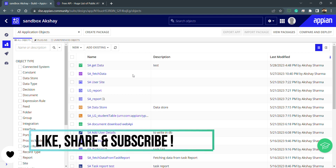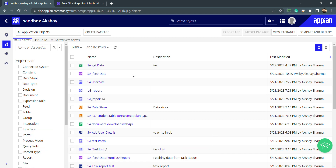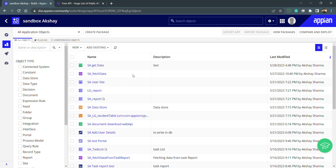Hello everyone, welcome to Low Code Bug. This is a continuation video in the integration series. We have already covered the connected system part and we know how to create a connected system. Now my connected system is ready and I want to use it to build my integration, so let's get started and create an integration object.